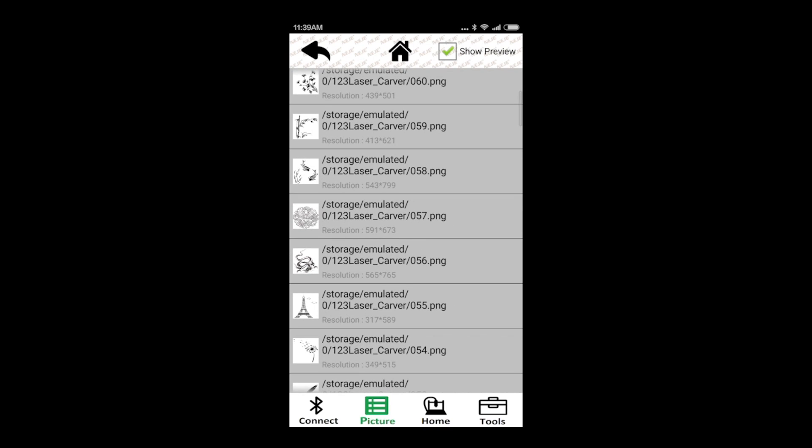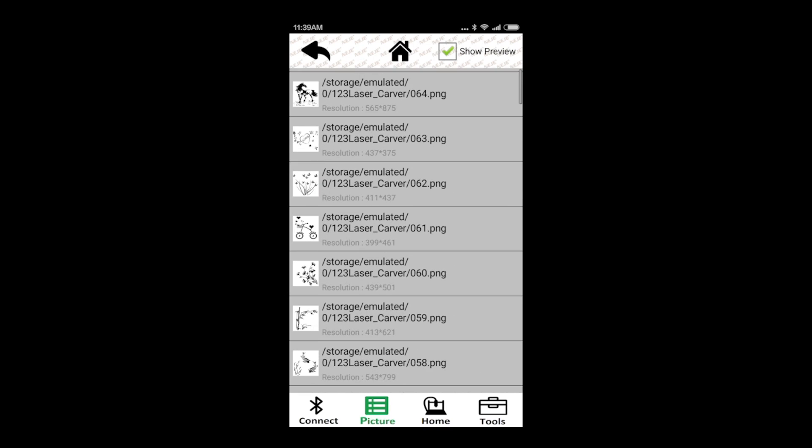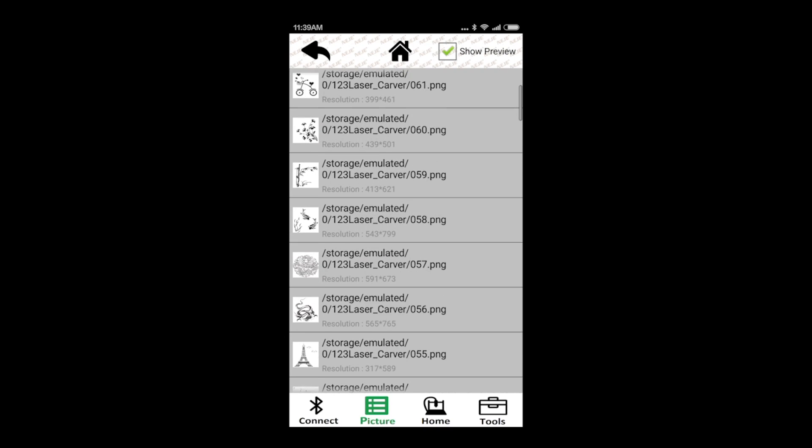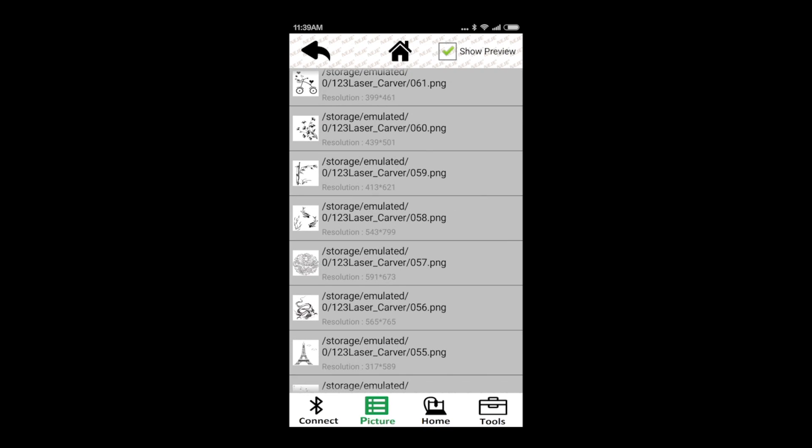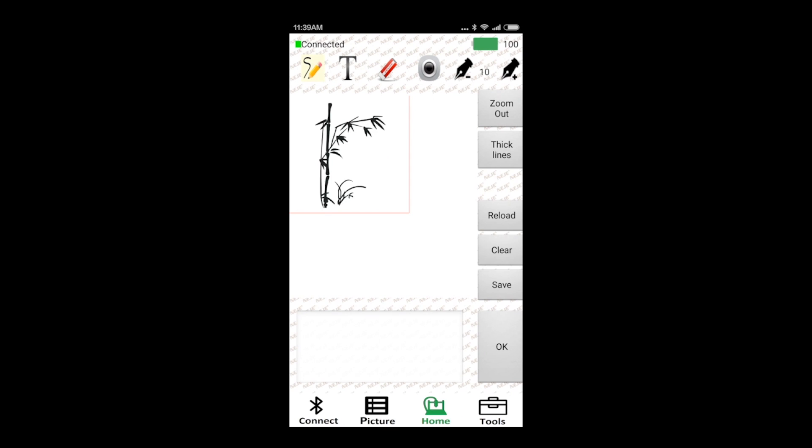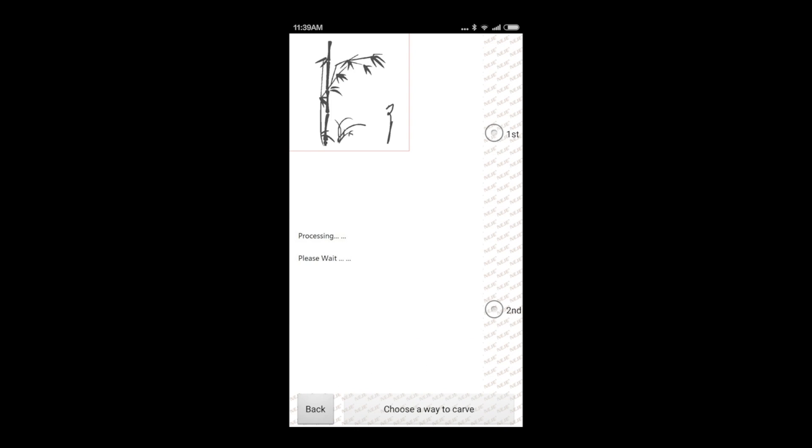I'm going to print this bamboo. You have several other options, like drawing. When you are satisfied with the result, you just press OK, and you're going to be in this next window, where you can choose the first or second option.